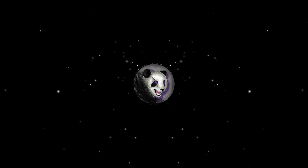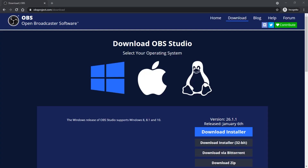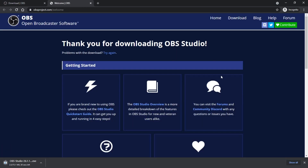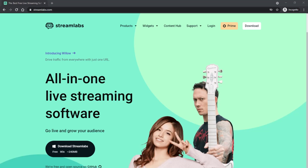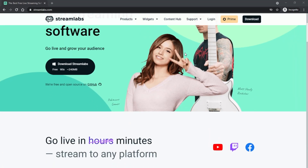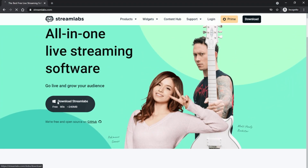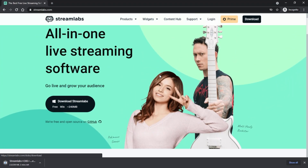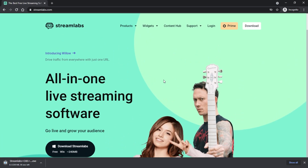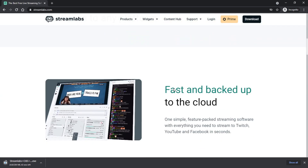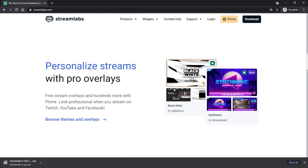The first step to streaming is to download OBS Studio, which is the software you'll use to capture your video, audio, overlays, etc. and put it all together. Some people like using Streamlabs OBS, but they both work pretty much the same way and it doesn't really matter. If you're new to OBS, I recommend watching some videos to figure out the basics.